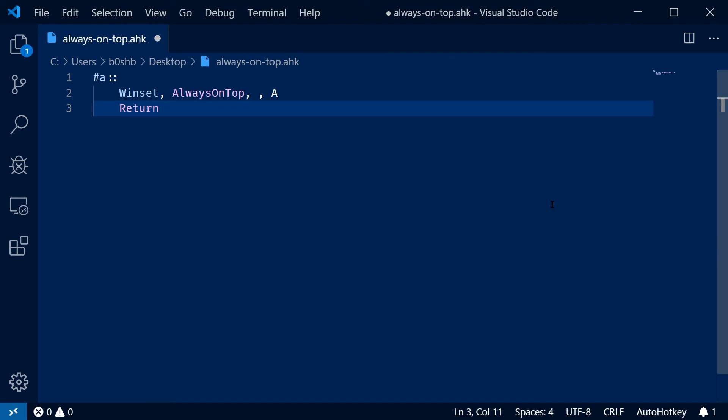There you have it. That's always on top with AutoHotKey. If you want this script, you can find it in the description or you could just type it because it's literally one line of code.